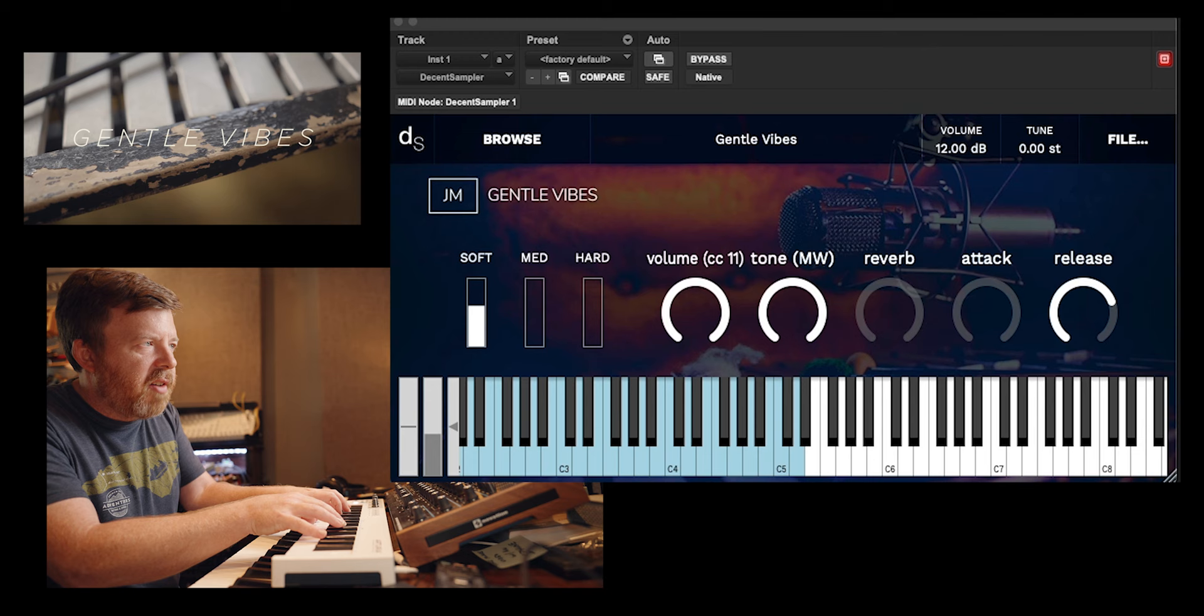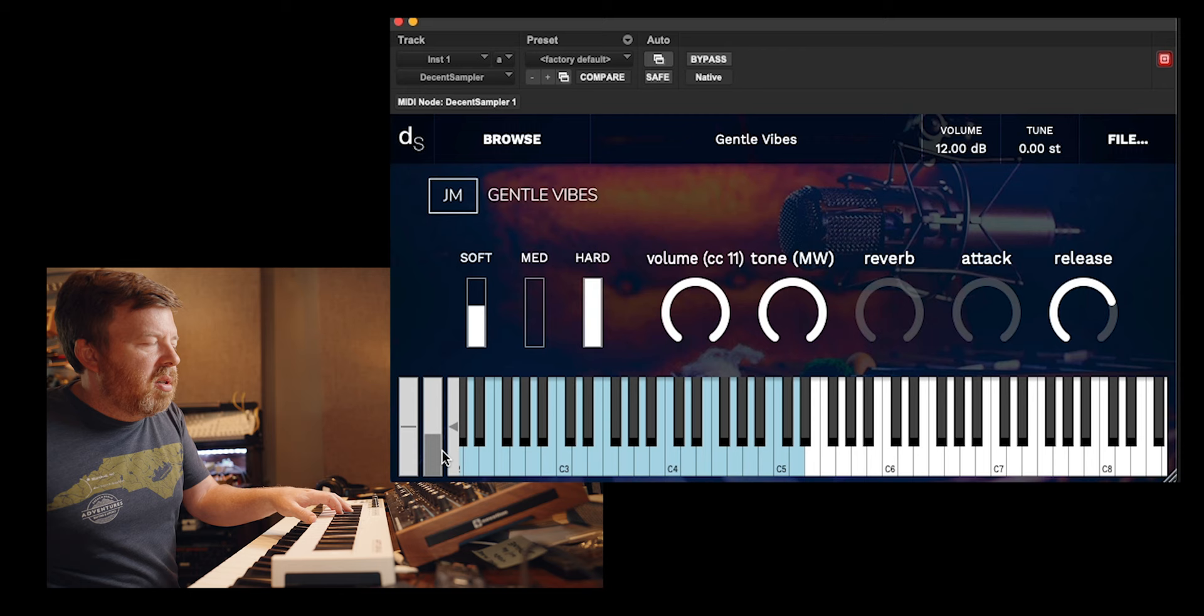Let's skip down to the vibes. Still love the percussion element there on those soft mallets on the vibes. Hard is nice as well.